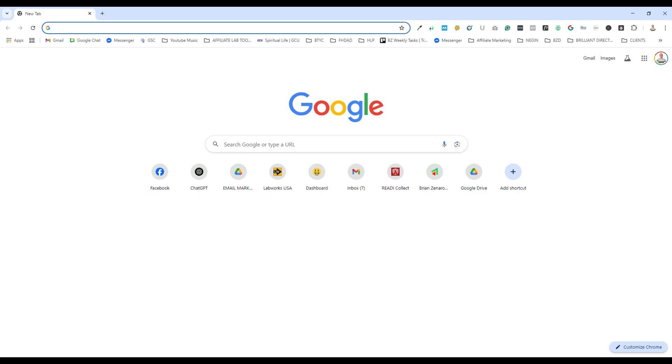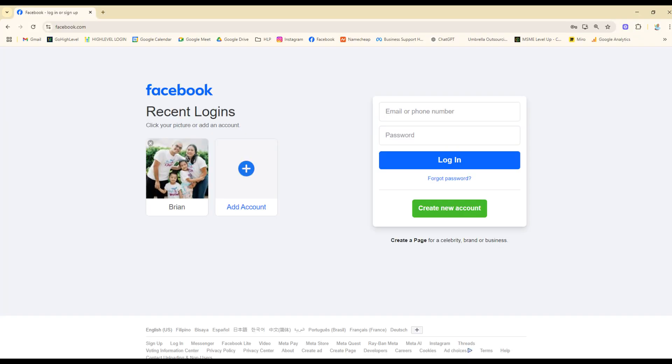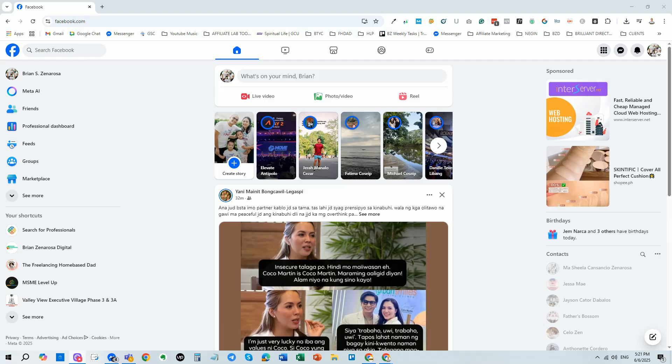First, open up an internet browser. I recommend using Google Chrome for best results. Next, go to Facebook.com and login. Once you're on Facebook, click on messages and open the conversation that contains the voice message you want to save.